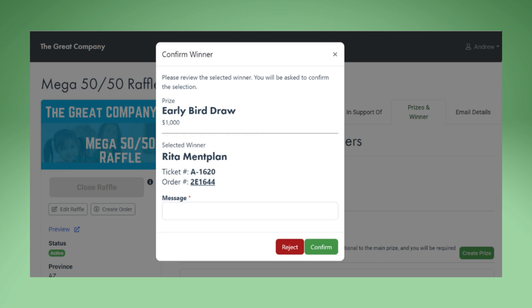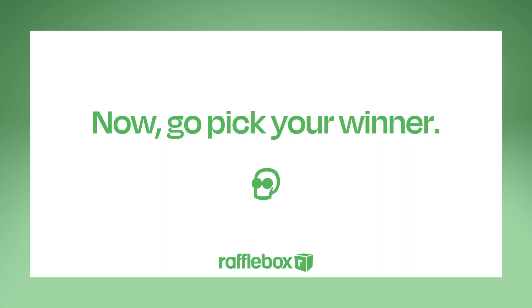To reject the winner, enter a message about why you are rejecting the winner and click Reject. You can then redraw the winner.